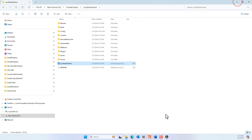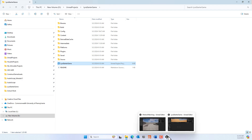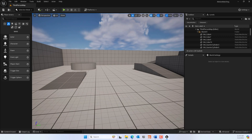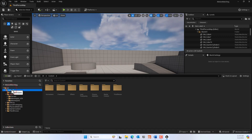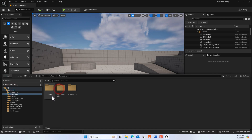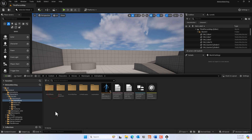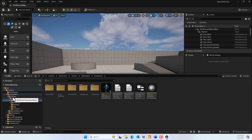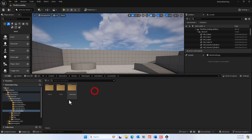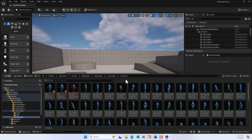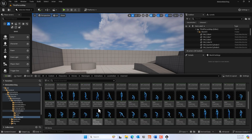Now go to our motion matching project. In the Content browser, navigate to Character, Heroes, Mannequin, Animations — that's where you'll find the unarmed animations under 'locomotion unarmed'. To enable motion matching, go to Edit, Plugins.